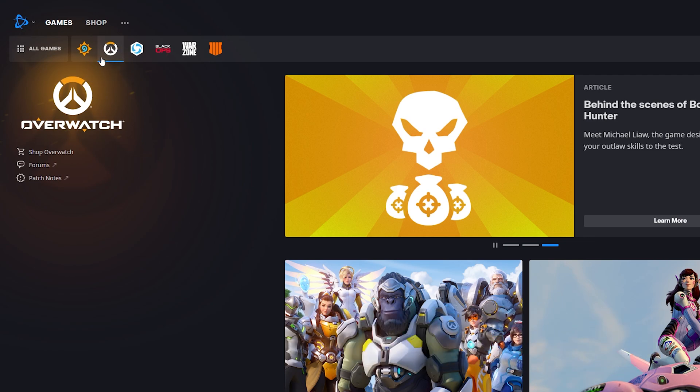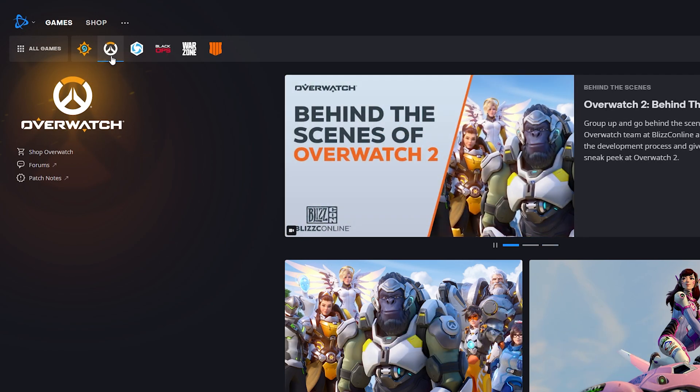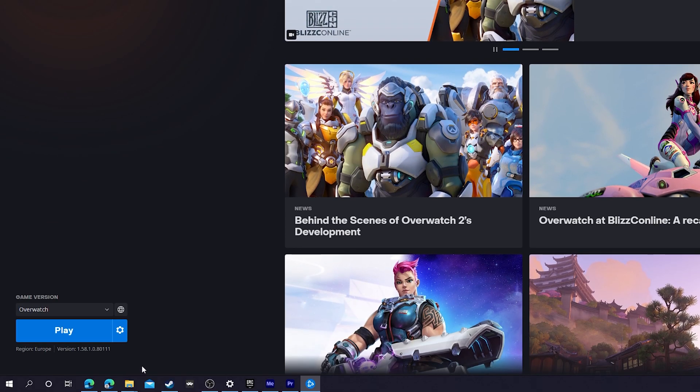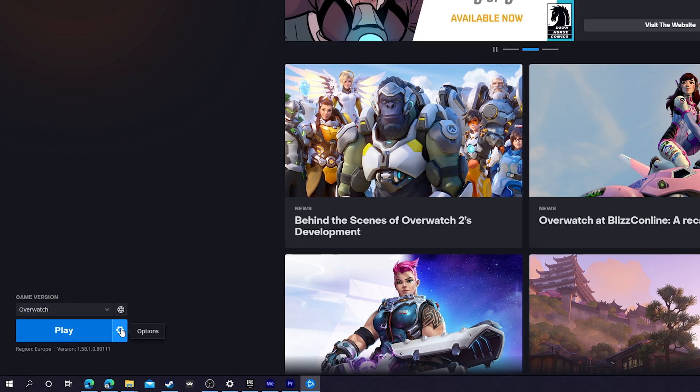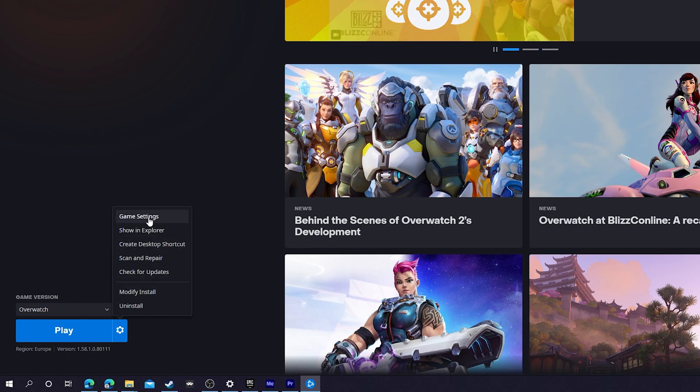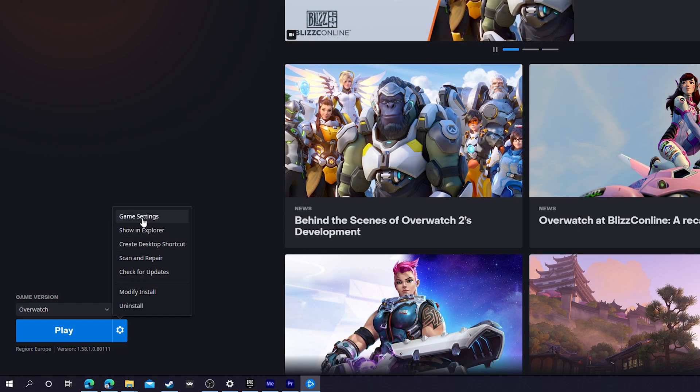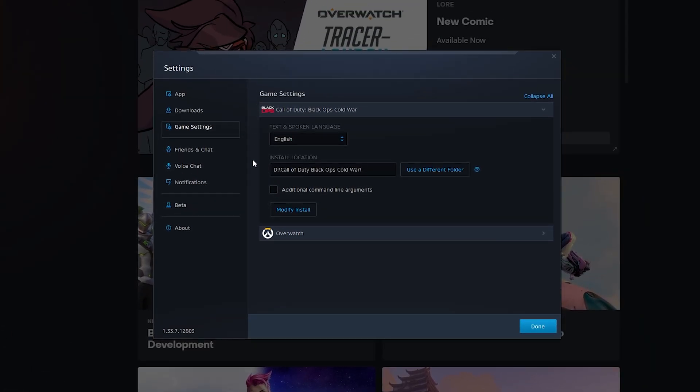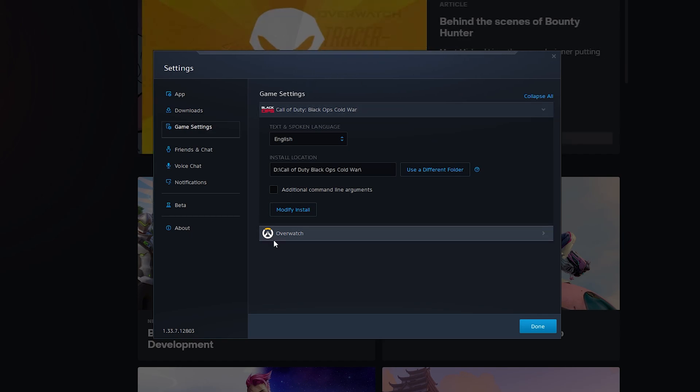In this case, I'm going to be using Overwatch as an example. Once you have your game selected, we're going to come down to the bottom left where it says play. We're going to be clicking the options button here on the right. Once we click this open, we should get this extra menu that pops up right here. We're going to be clicking the game settings option right here. We need to select this and then we're brought to the game settings menu for Battle.net.